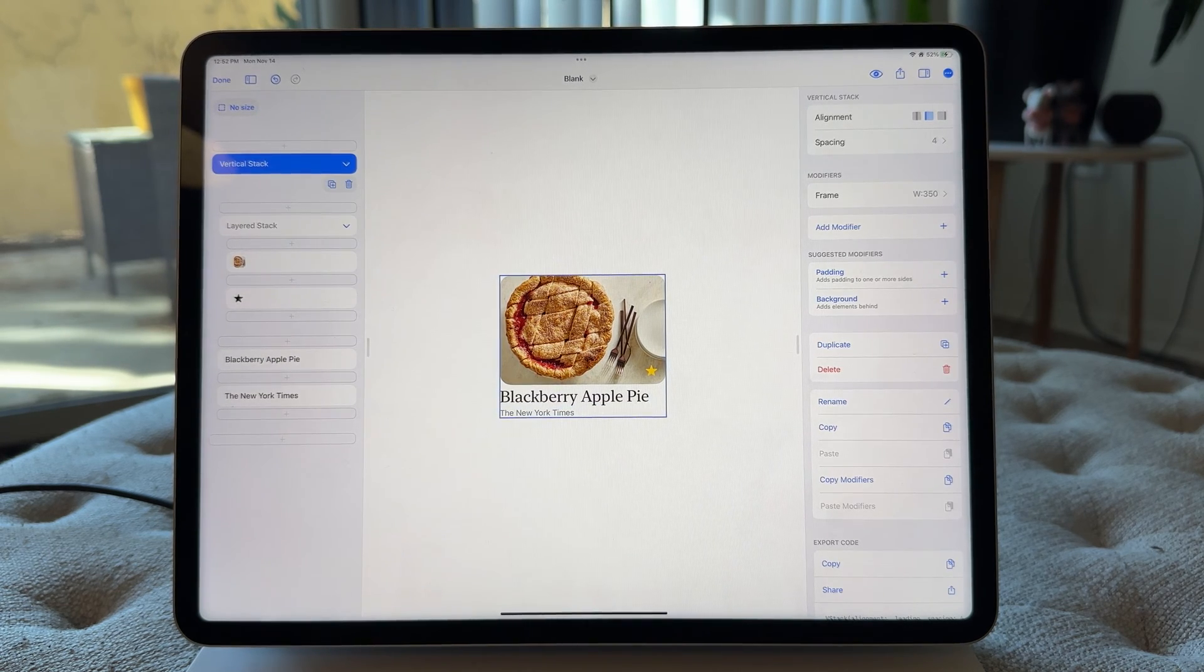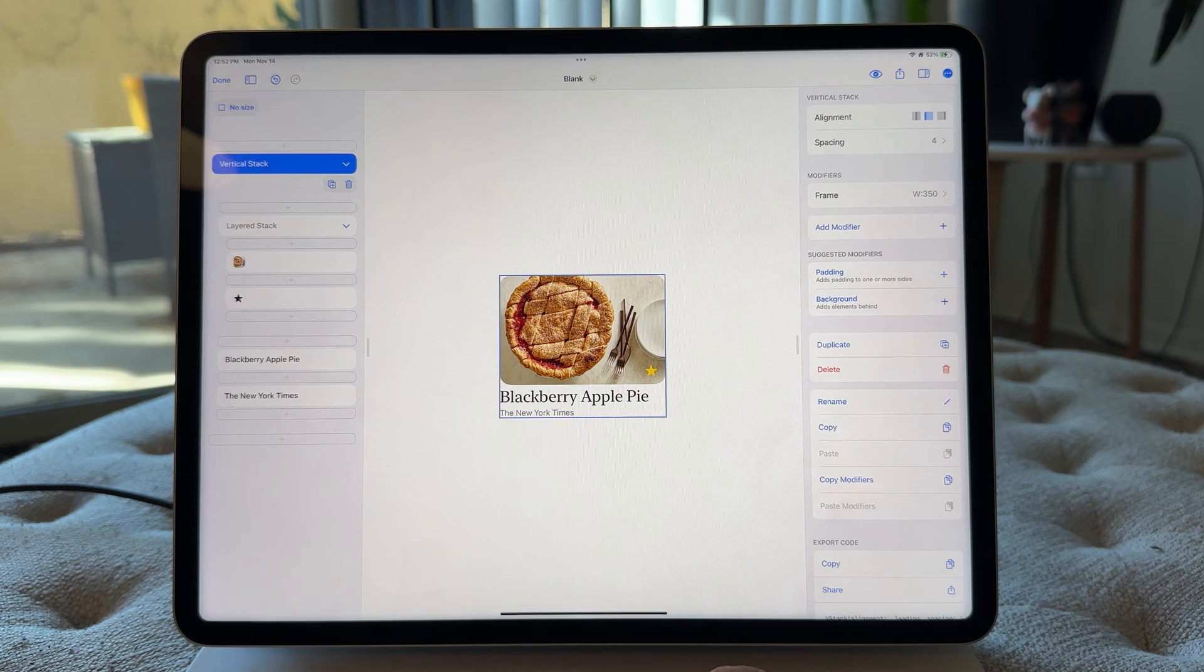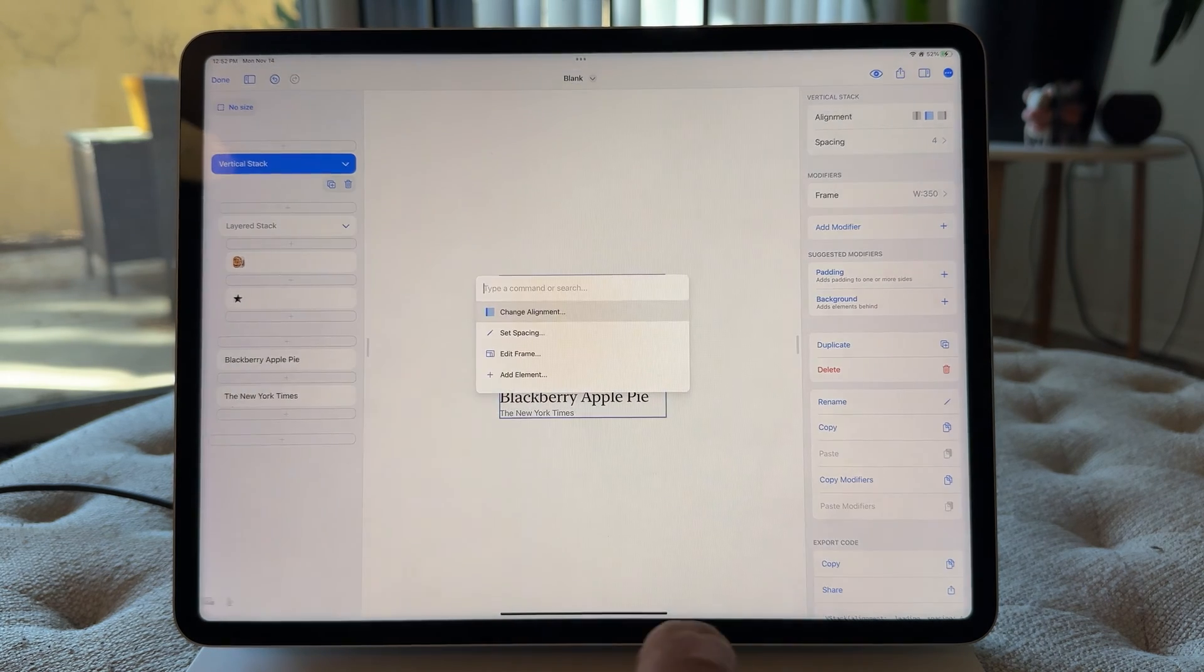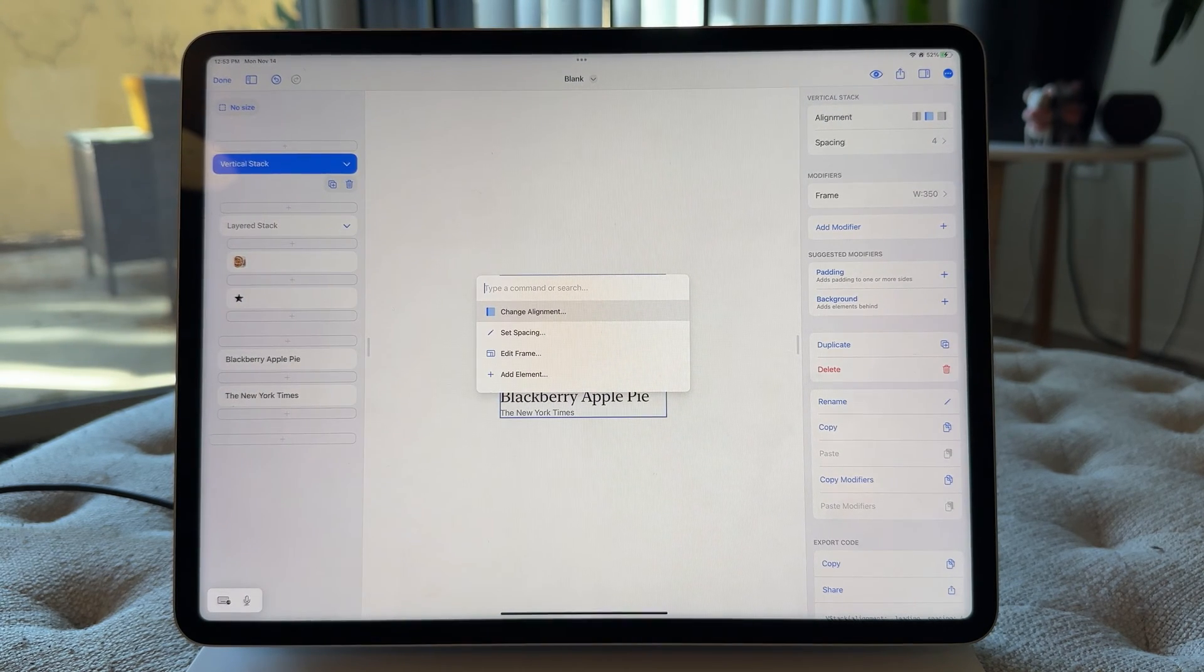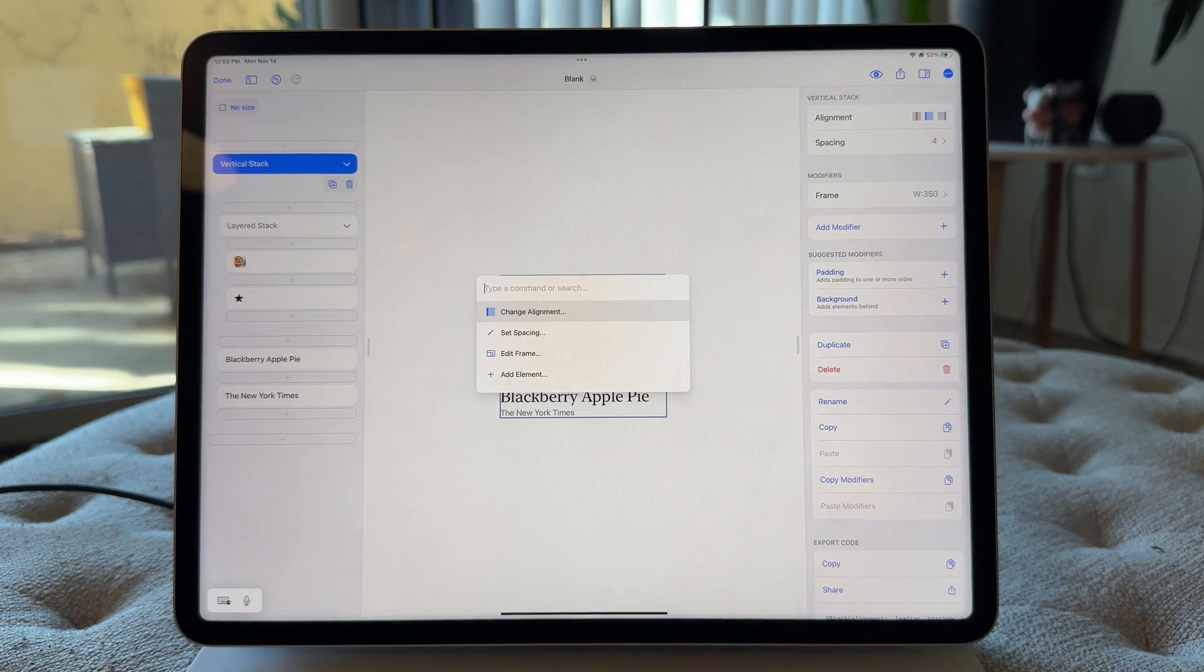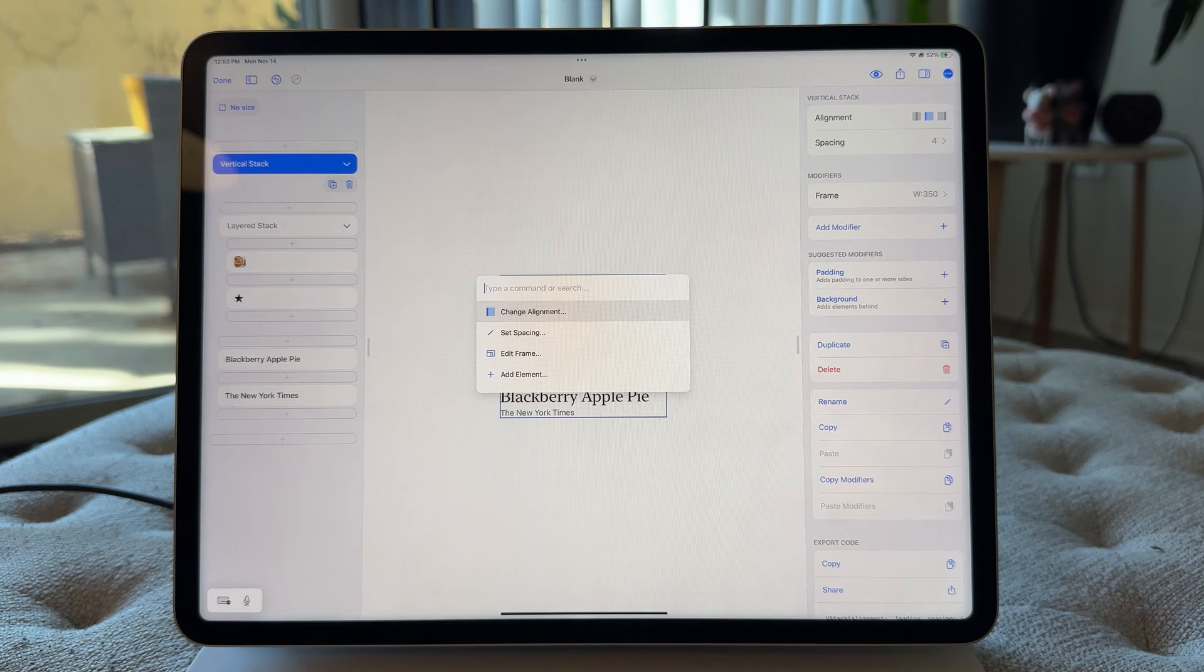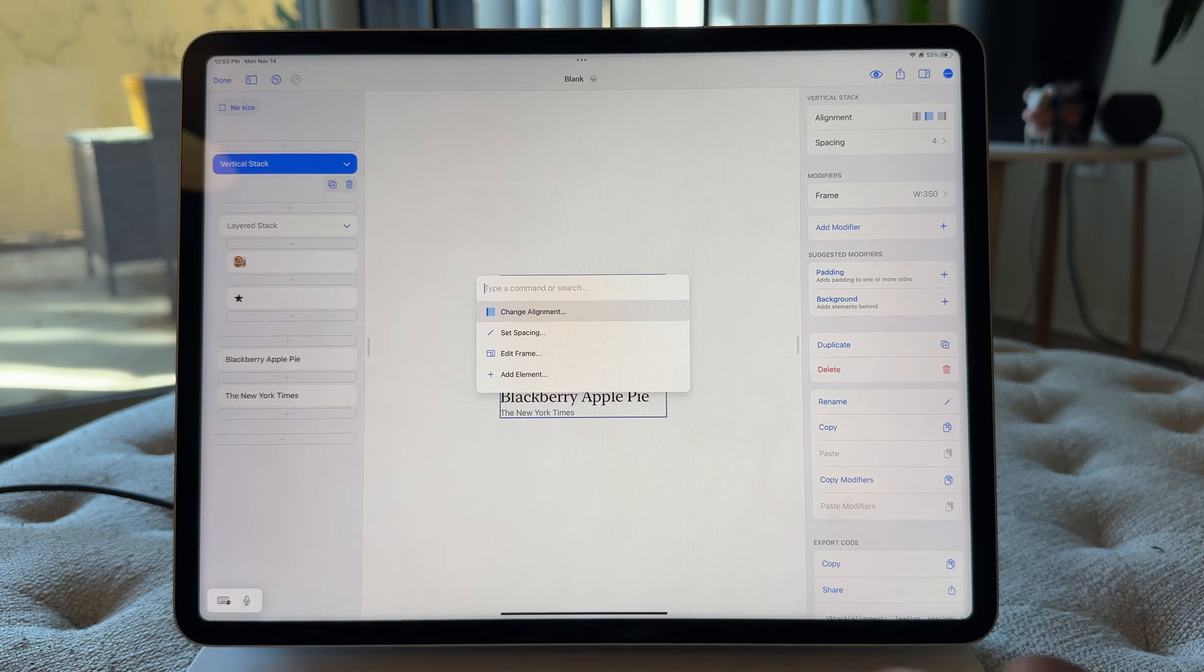So first things first, I'm just gonna go up and I'm gonna hit Command-K. That opens up the new keyboard shortcut menu, the Command menu, the Command-K menu, a lot of different names.